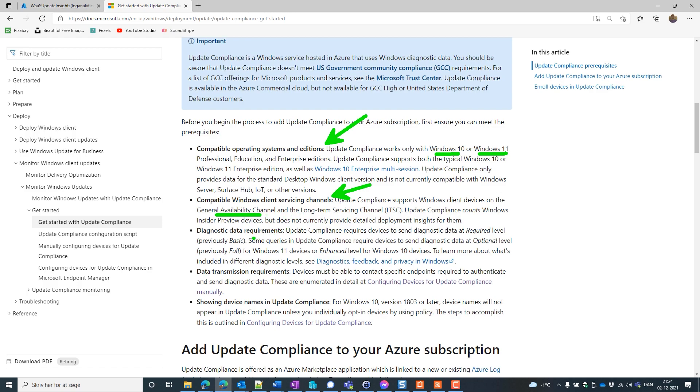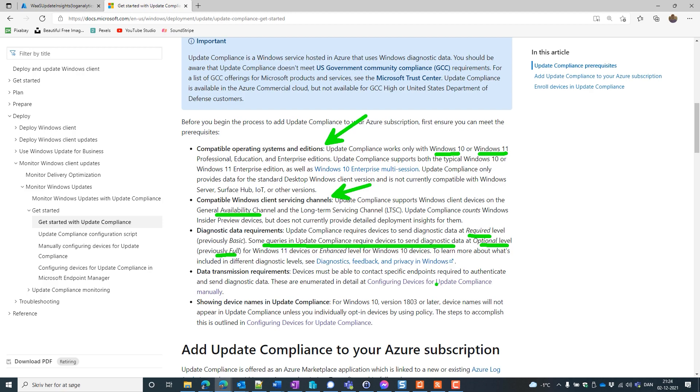We also need Diagnostic Data Requirements. And here we can have the Required Level. But it also says that some queries in Update Compliance require devices to send diagnostic data at an optional level, which were the full as previously. Now the new name is optional. Then it needs to be able to transmission data. And for the device to be able to contact endpoints. We need to make sure that our URLs are able to actually be accessed. And we're going to look into that.